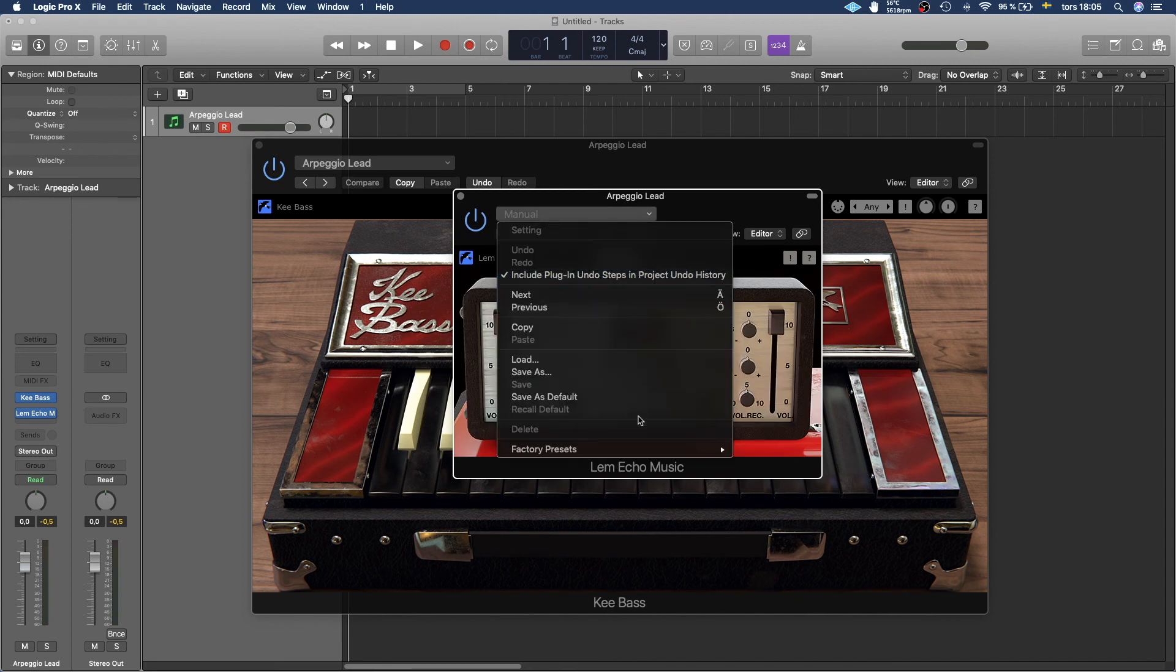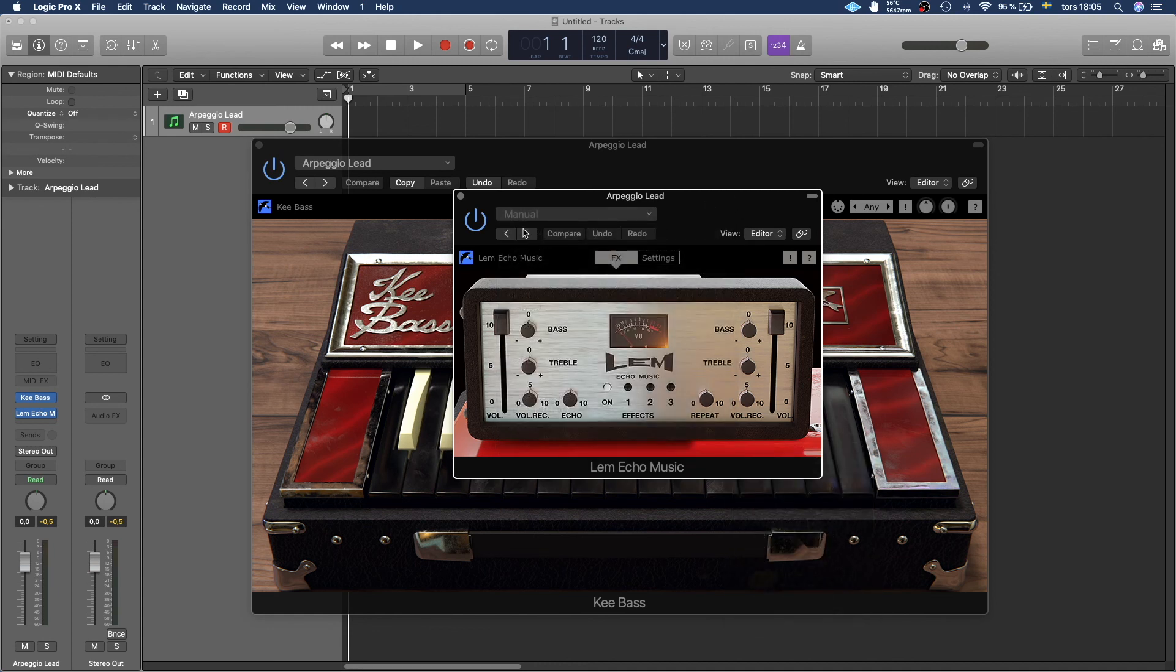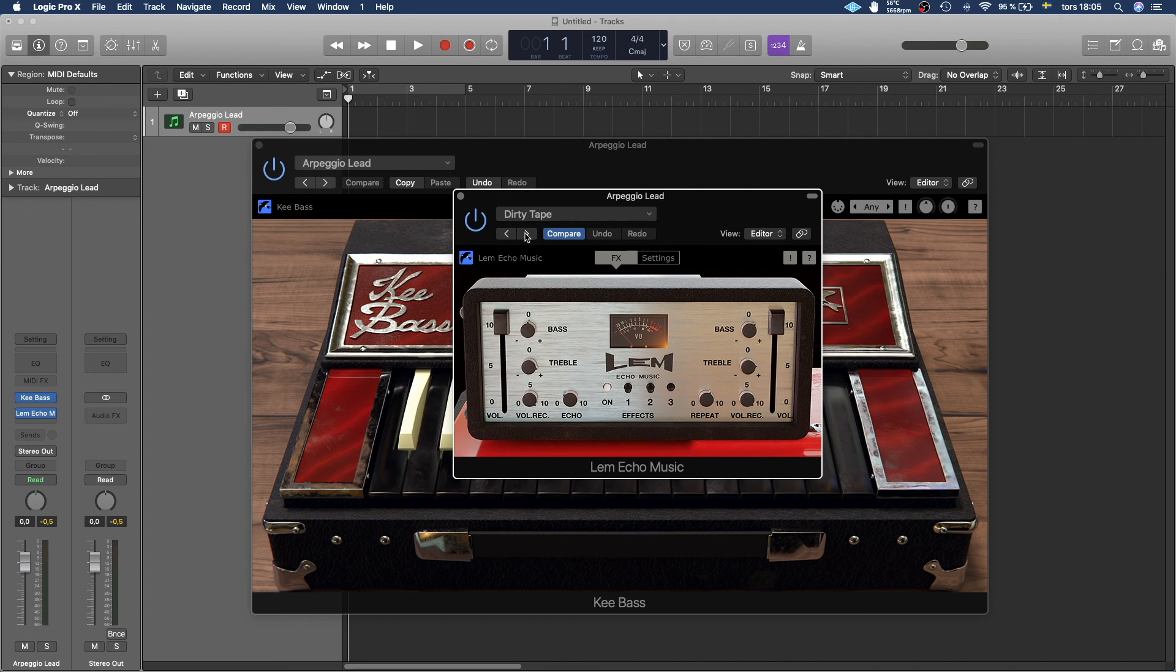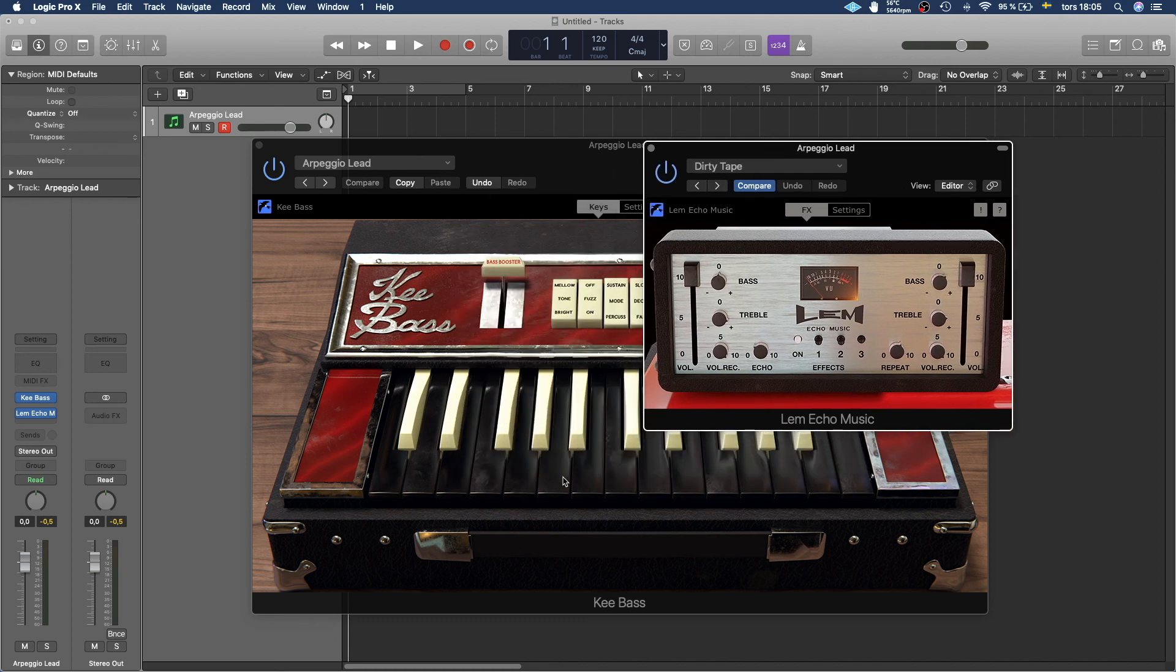If you want to see the presets you can go here and then you get a list or you can just press the right arrow until you find something that you like. I personally like the dirty tape preset. I think it sounds amazing.